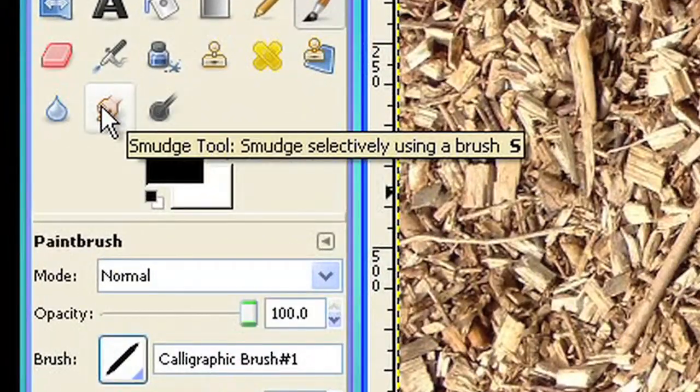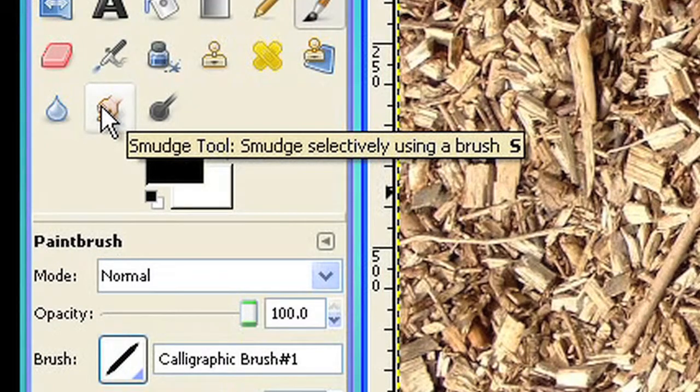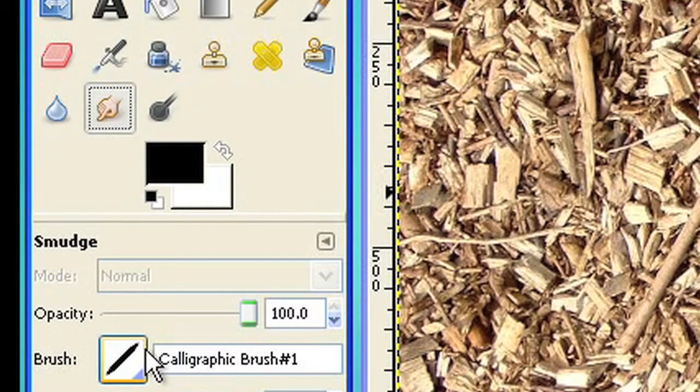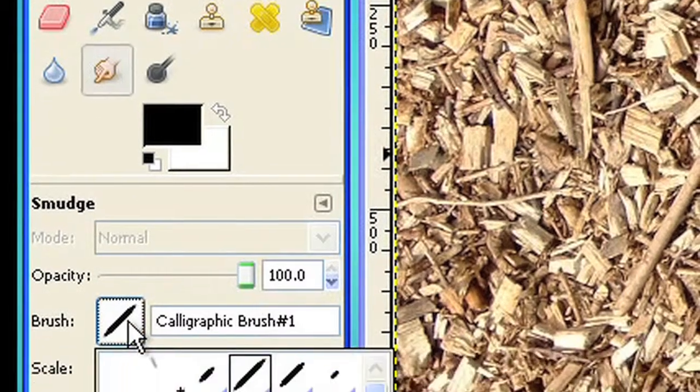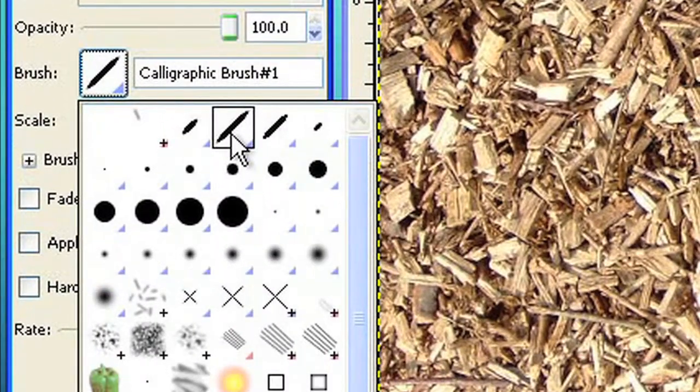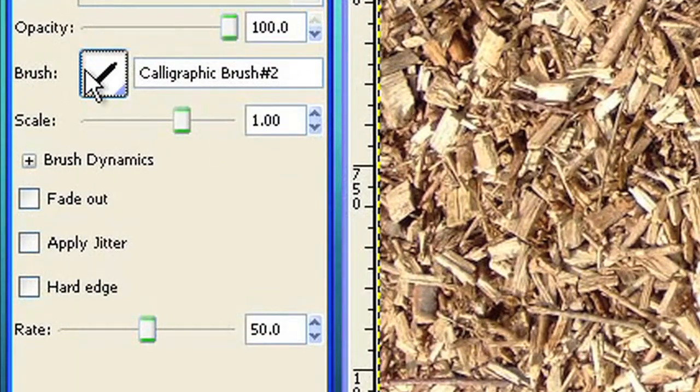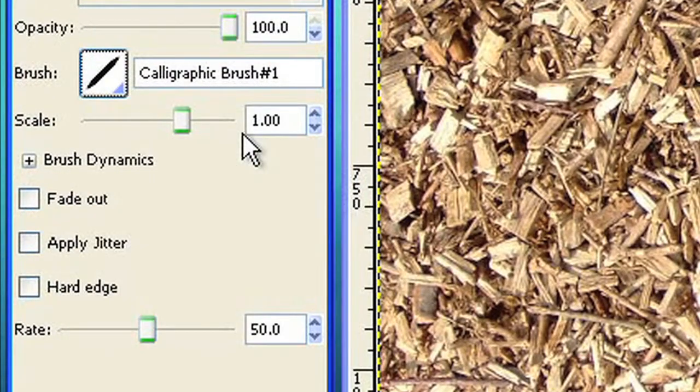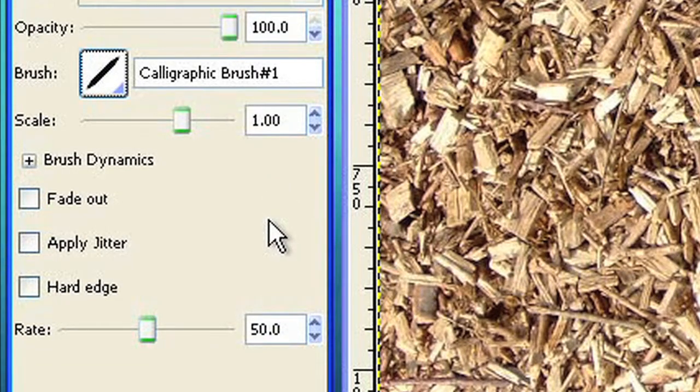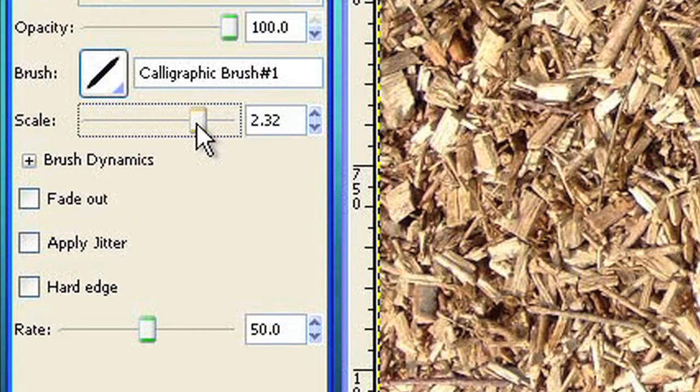Let's try the smudge tool. Use the calligraphic pen and a scale of about 4. You can use the slider or type in the number in the text field. Scale can be in a range from 0.01 to 10.